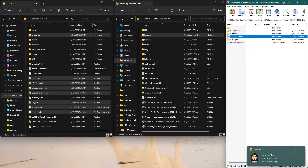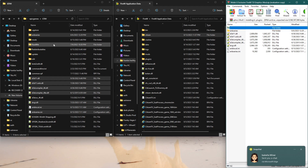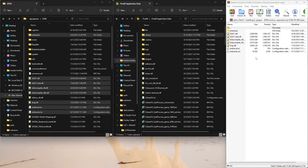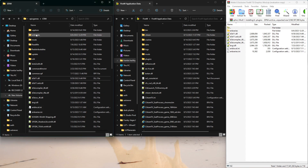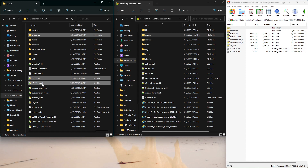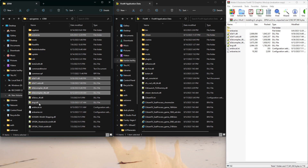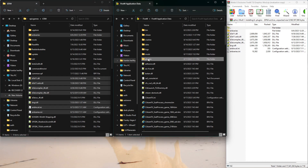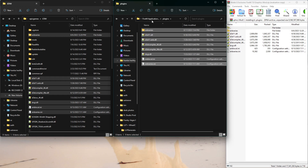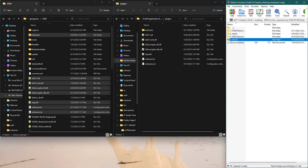Go to number four. Instead of dragging from here, you're going to hold Control and click all the files: ENB Series, d3d11, d3d11.enb, the two d3dcompiler_46s, dxgi, enblocal.ini, and enbseries.ini. Ctrl+C those and paste them all into your plugins folder in your FiveM application data — plugins, not mods.